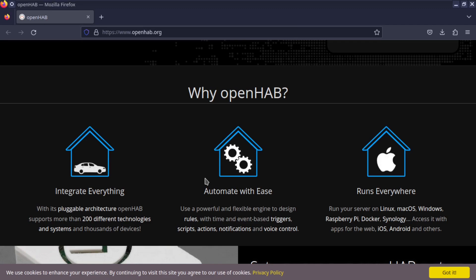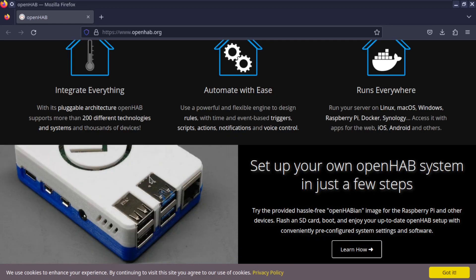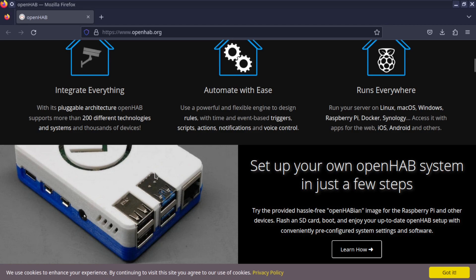With this pluggable architecture, OpenHAB supports more than 200 different technologies and systems and thousands of devices. Automate with ease using a powerful and flexible engine to design rules with time and event-based triggers, scripts, actions, notifications, and voice control.